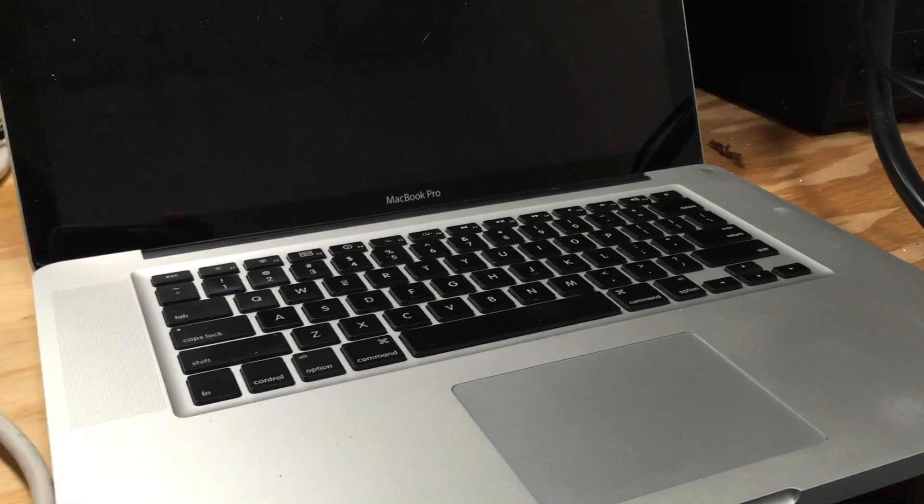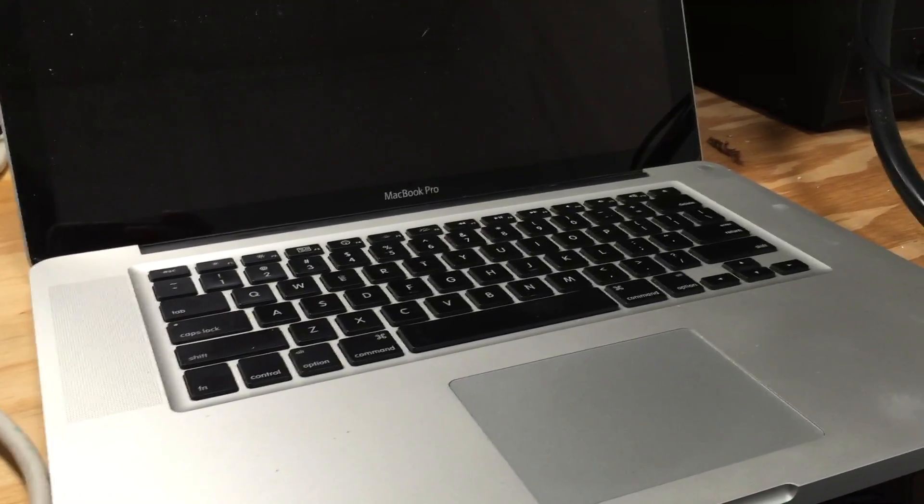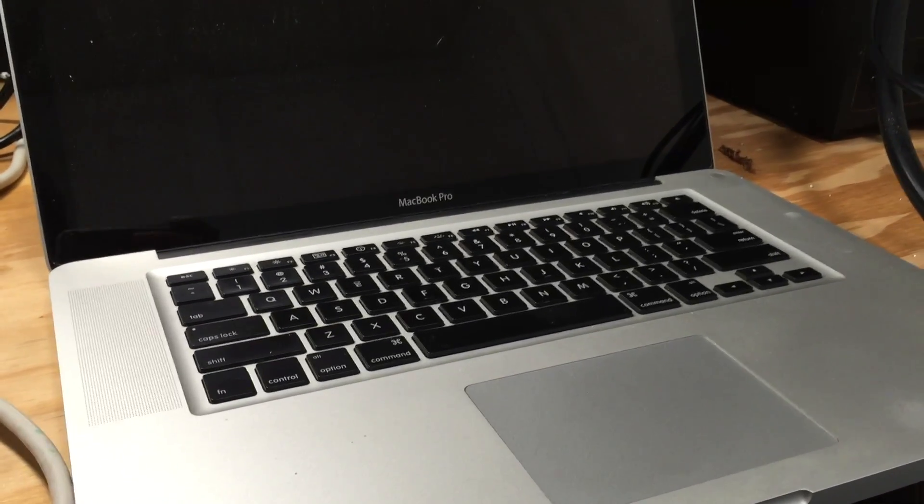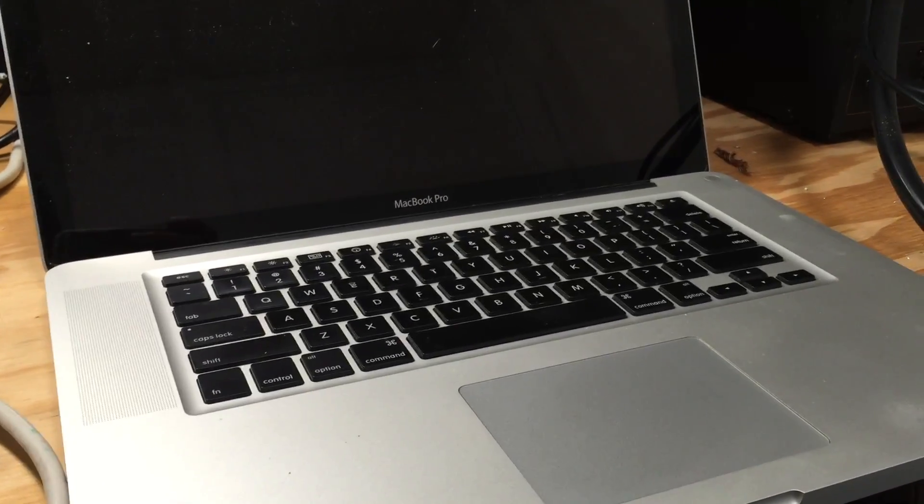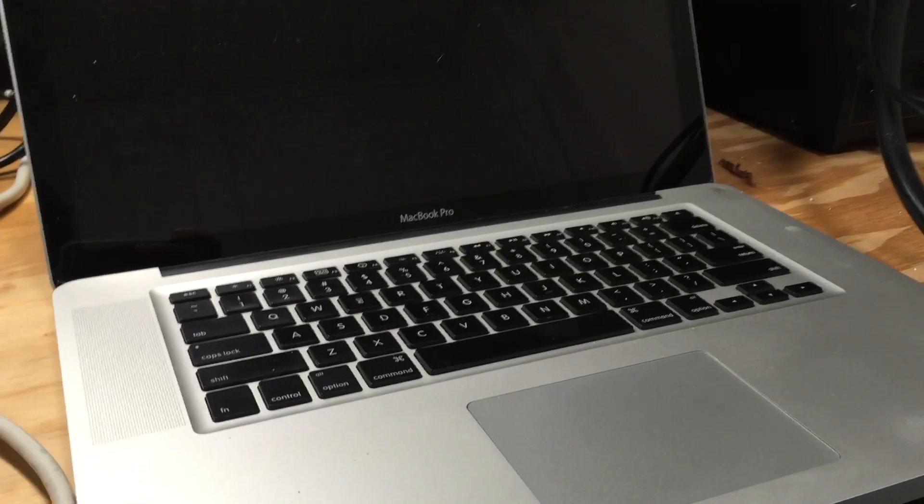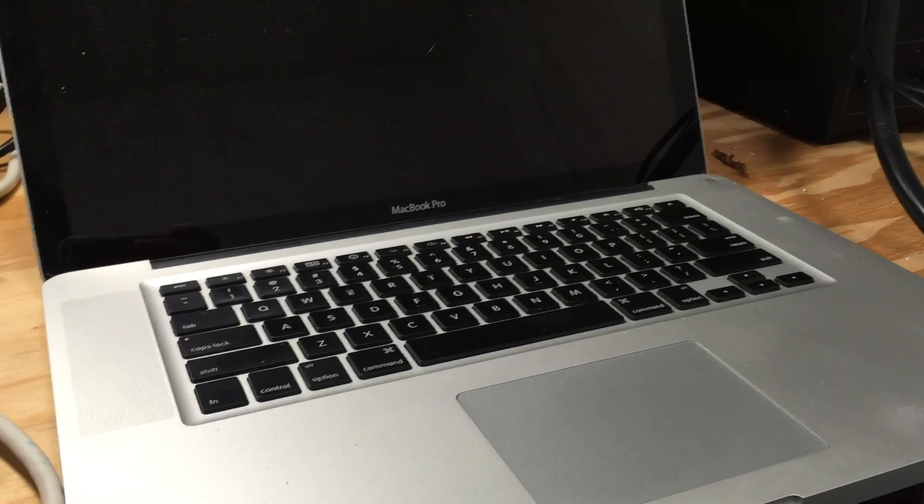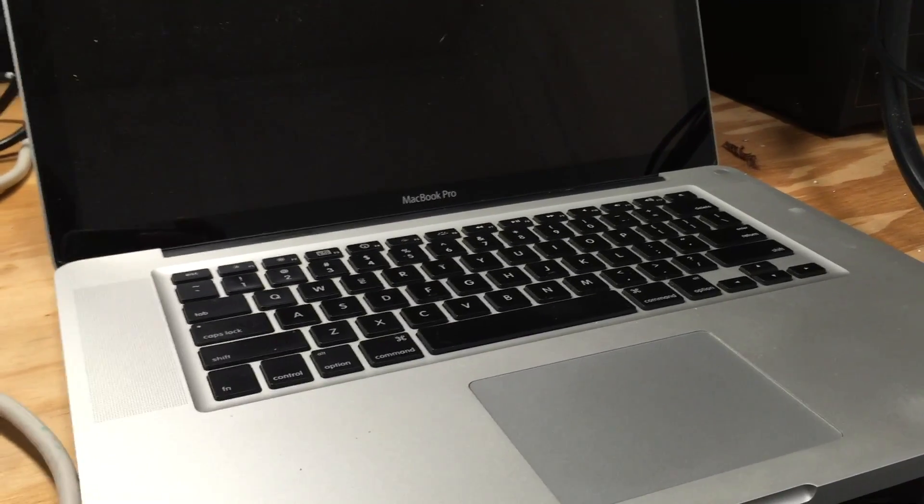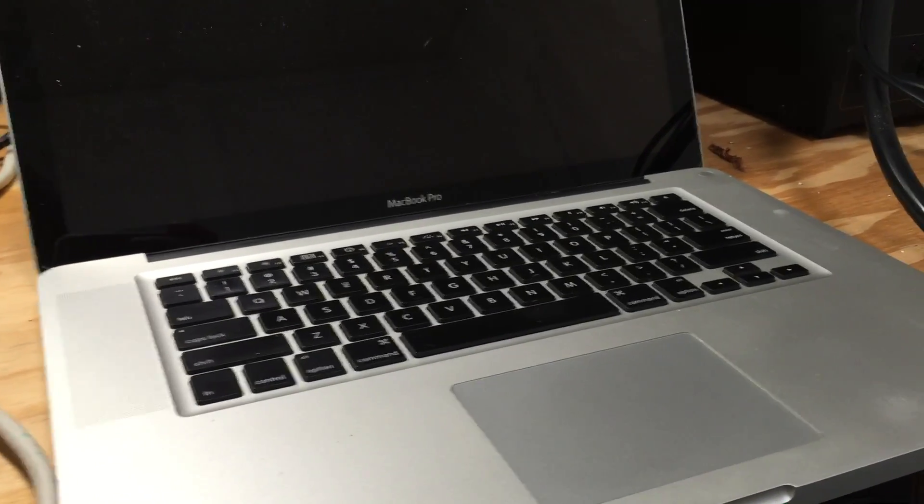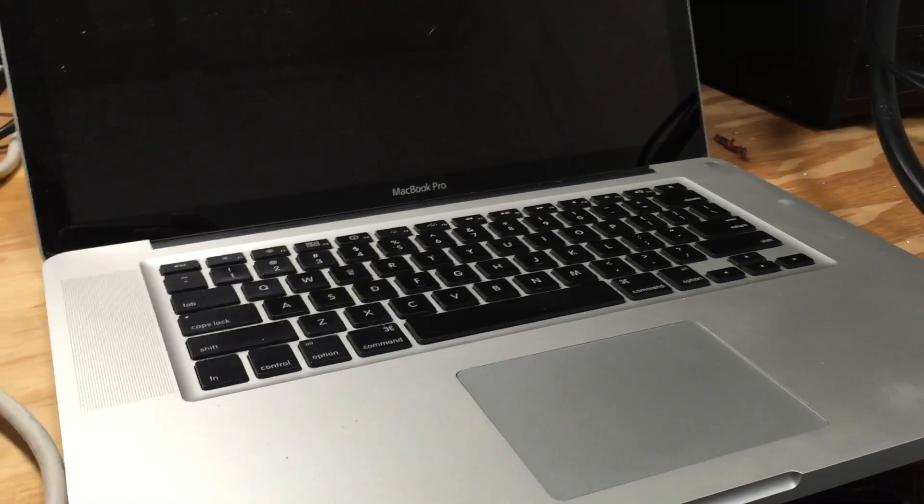So I'm going to go ahead and show you the entire process of flashing that firmware onto the GMux IC in this video and show you how well it actually works.